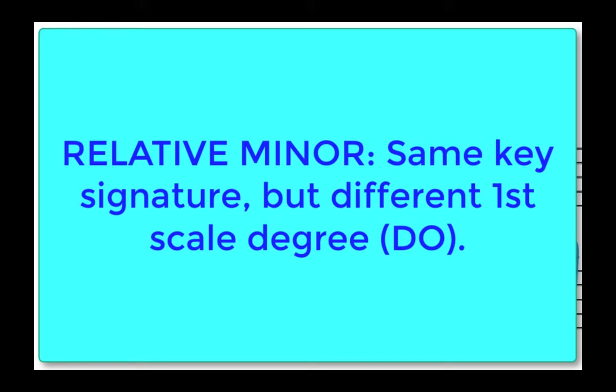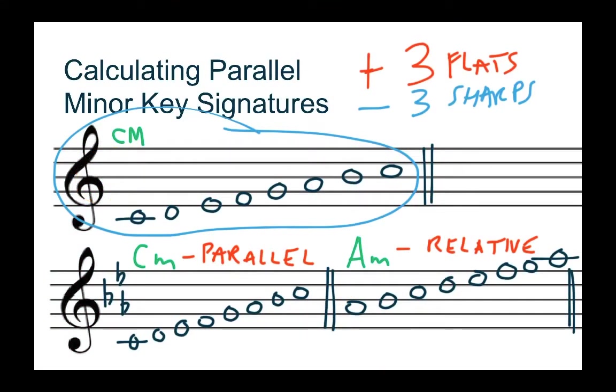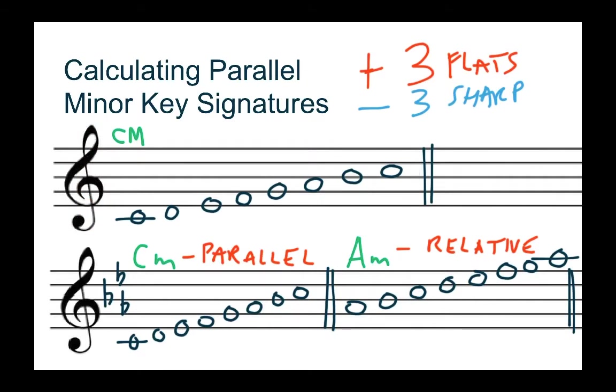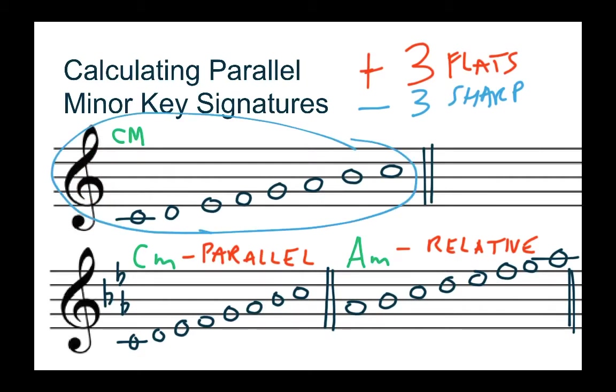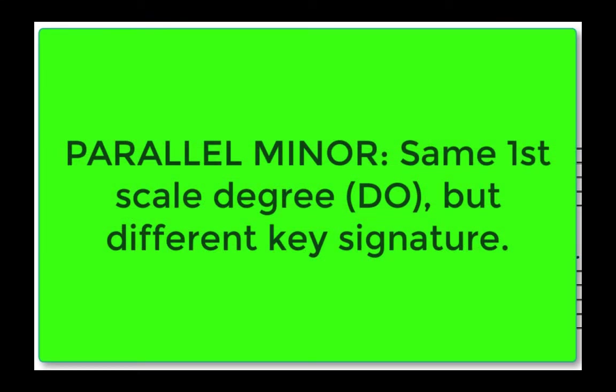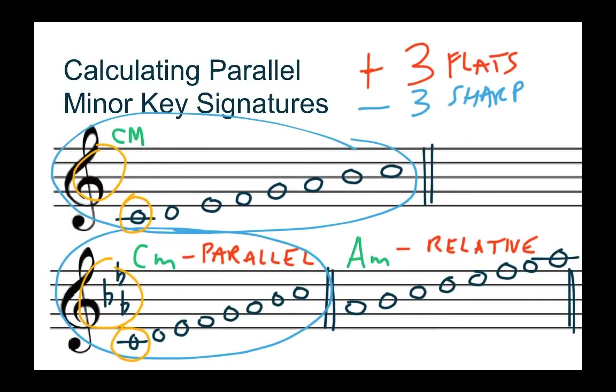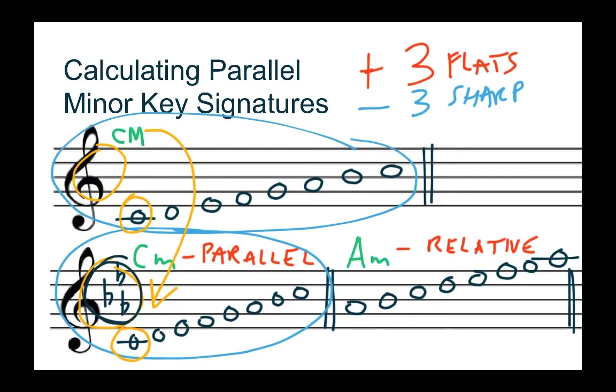Whereas C major and C minor have the same doe. Their doe is both C but what they don't share is the key signature. So this video is concerned with if you already know the major key like C major how do you get the parallel minor C minor. You can see that we went from no flats to three flats and it's that conversion that we'll be discussing.